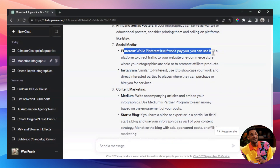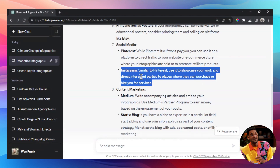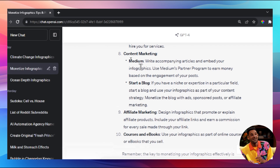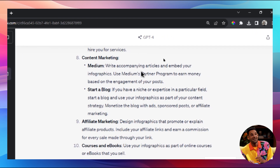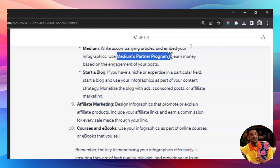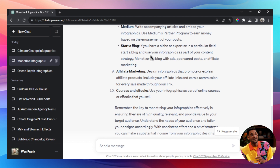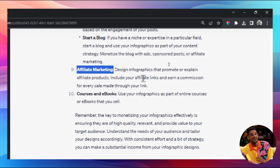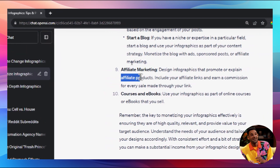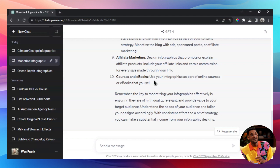You can also create a Pinterest account and post infographic content to grow a following, or build an Instagram page around infographics. For content marketing, create articles on Medium accompanied by embedded infographics and earn through the Medium Partner Program. Start a niche blog complemented by infographics, use them in affiliate marketing to promote products, or include them in online courses to keep students engaged and help them learn the topic you're teaching.